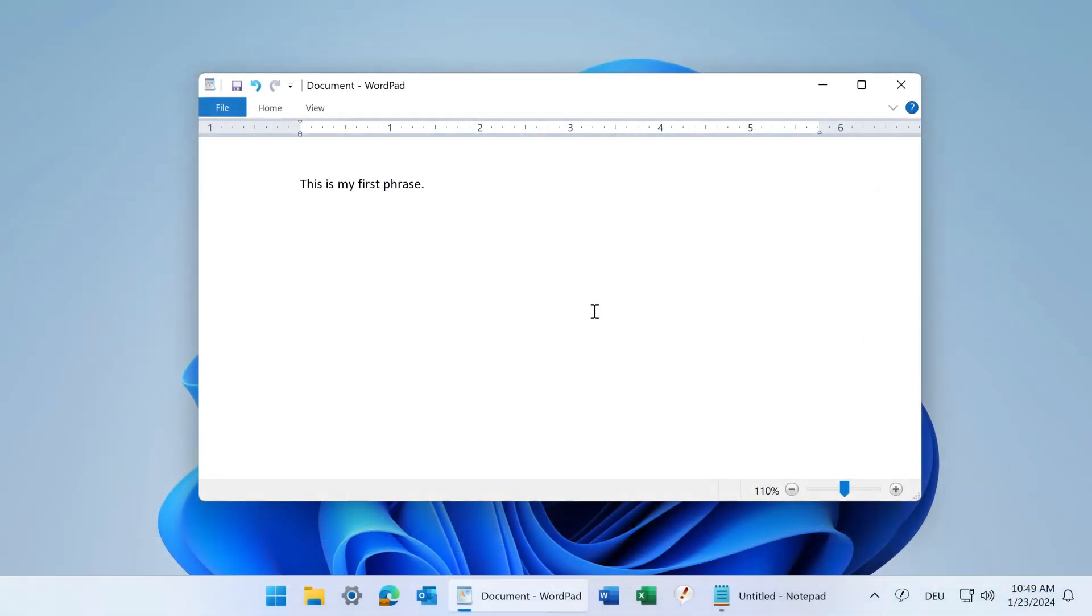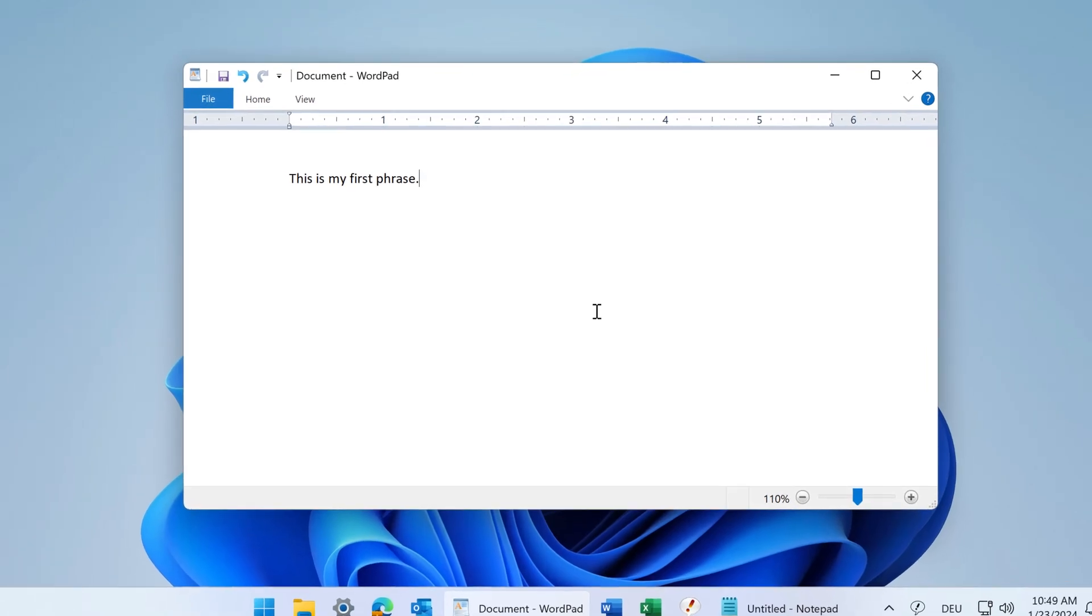Saving phrases in PhraseExpress is very easy, and PhraseExpress offers multiple ways. If you type in a phrase in any application where you think that you might need it again,